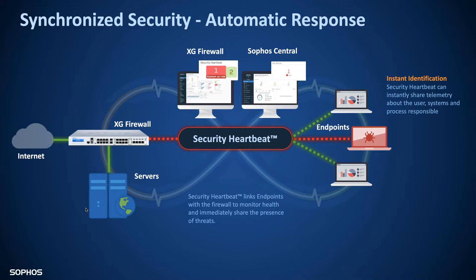What we can do is coordinate that with our firewall technology so that the firewall can change its stance towards this device which is now potentially compromised.